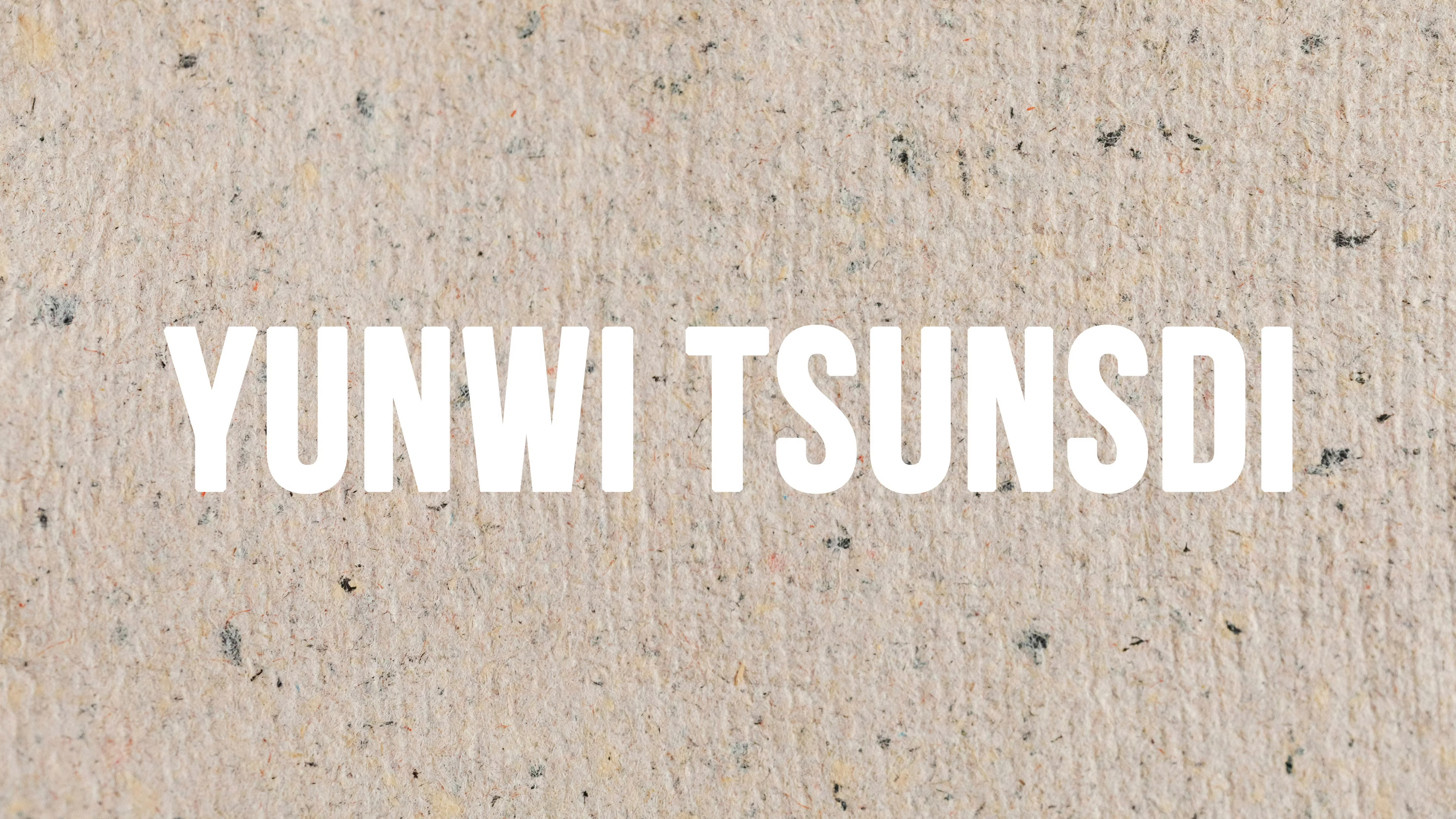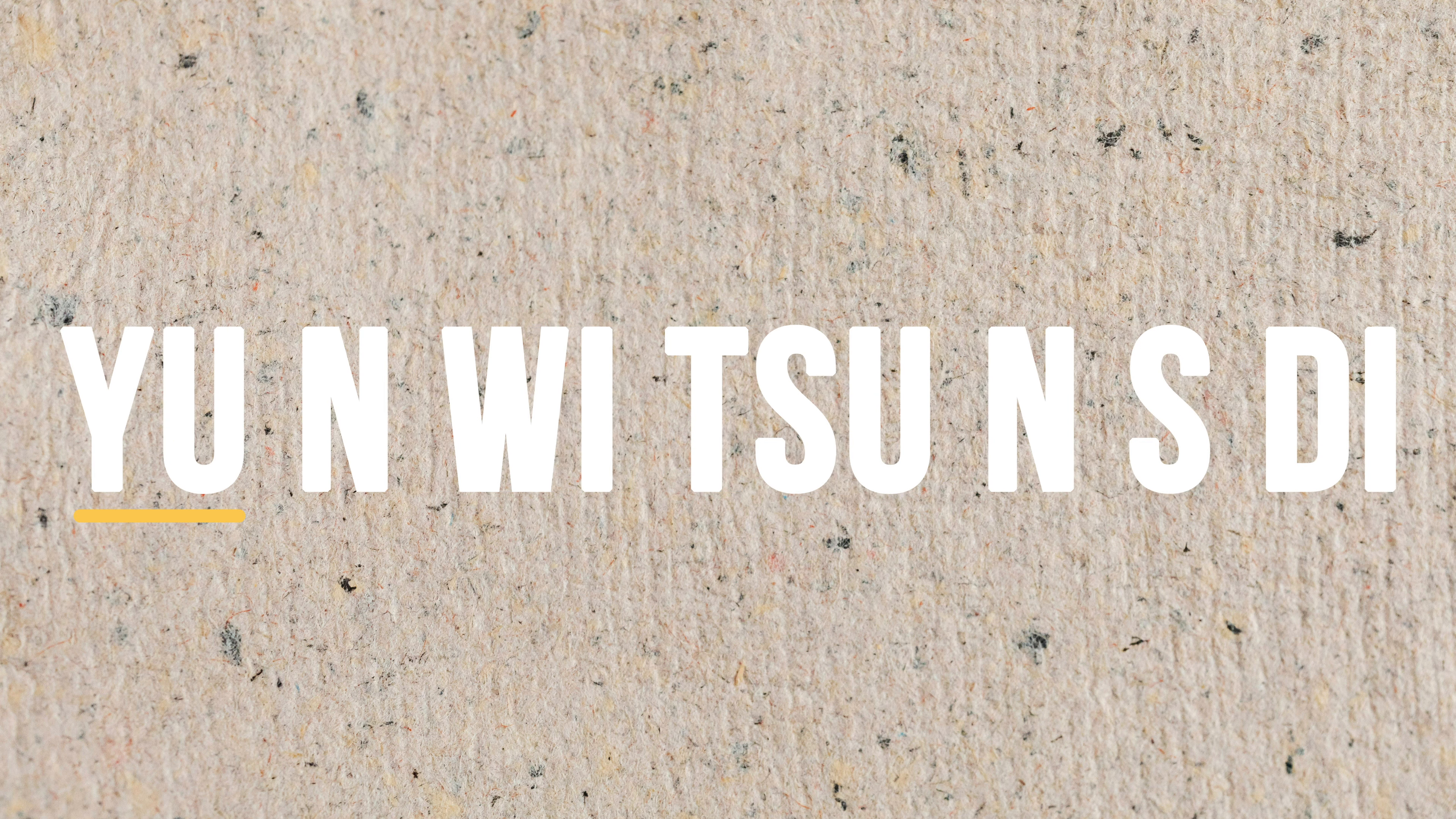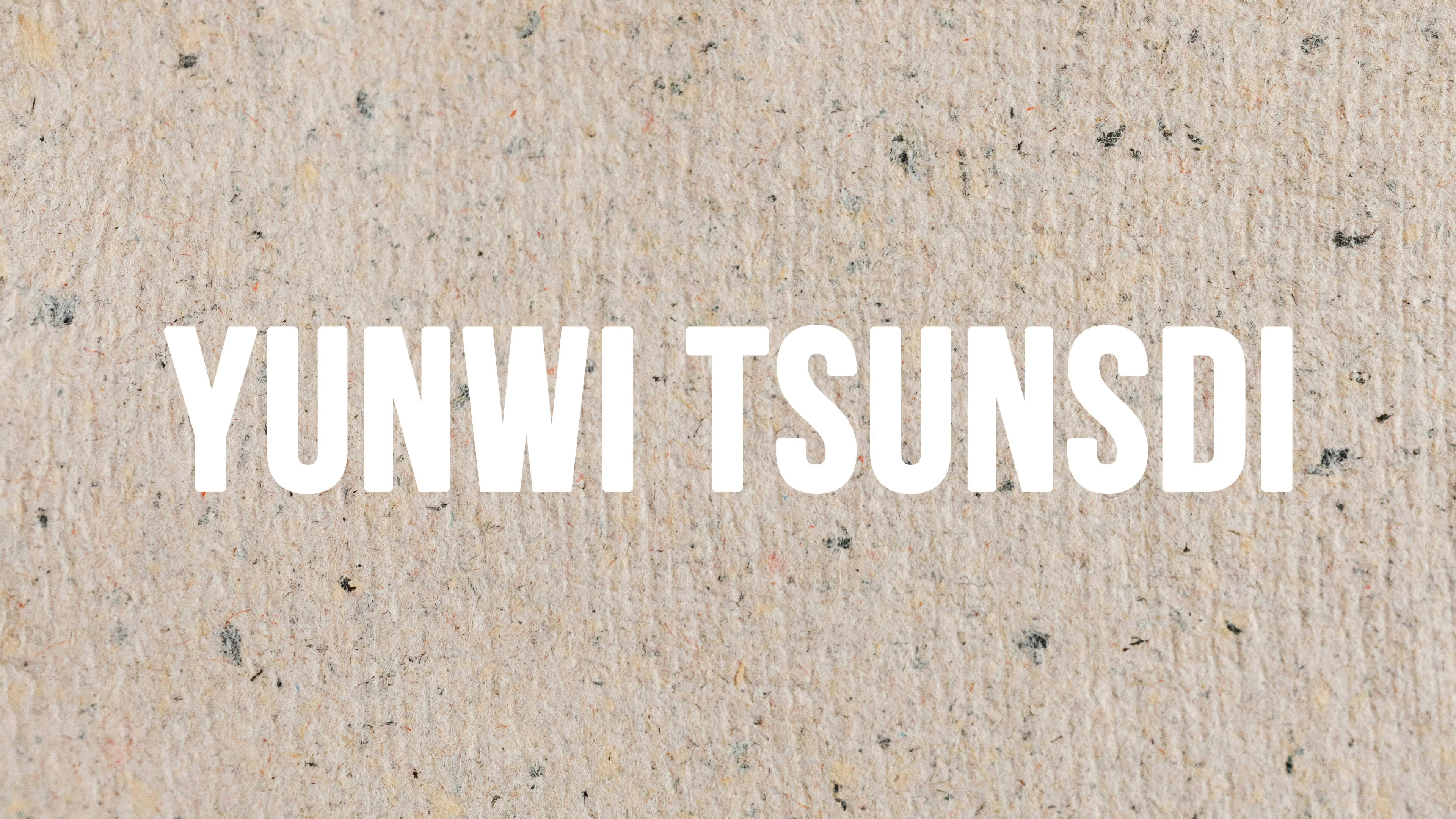Before we get started, I just want you to know that I will be referring to them as Yunwi Tsunsti. So just for pronunciation purposes, it's spelled Y-U-N-W-I-T-S-U-N-S-T-I. And that's Yunwi Tsunsti. Let's go ahead and begin.